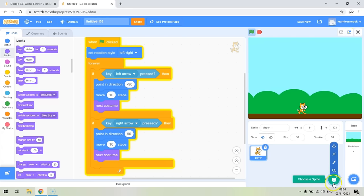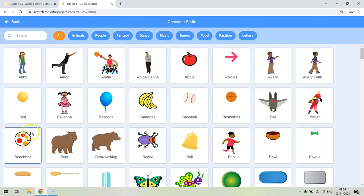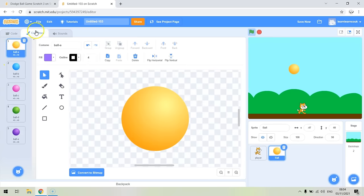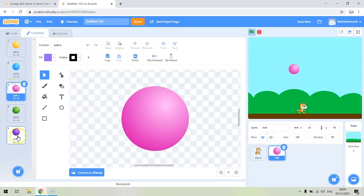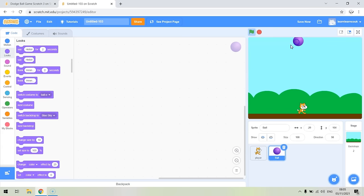Go to 'choose a sprite' and select the ball. You can choose any ball you want — beach ball or whatever. I'm just going to choose the standard ball. If you want to change the color of the ball, click on Costumes and you can change it to whatever color you want. I'll choose this blue-purple ball. So here's our ball, and at the start of the game we want it to start at the top of the screen.